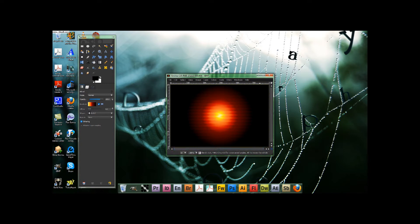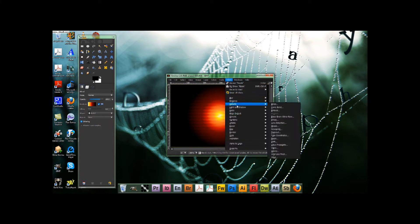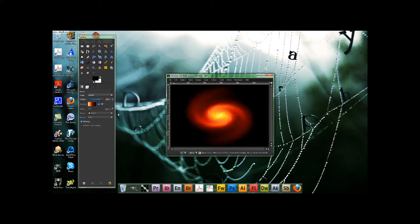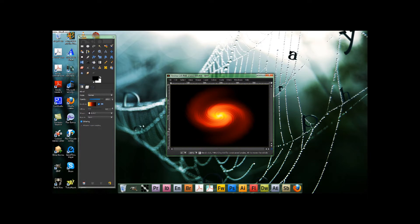Then go to Filters > Distorts > Whirl and Pinch. Set the Whirl Angle to about 360, and leave the rest at default settings. I pause the video to check on the original tutorial — I want to give them credit, not take it. I'm just doing this to spread stuff around the web and save time, because I am a talker.